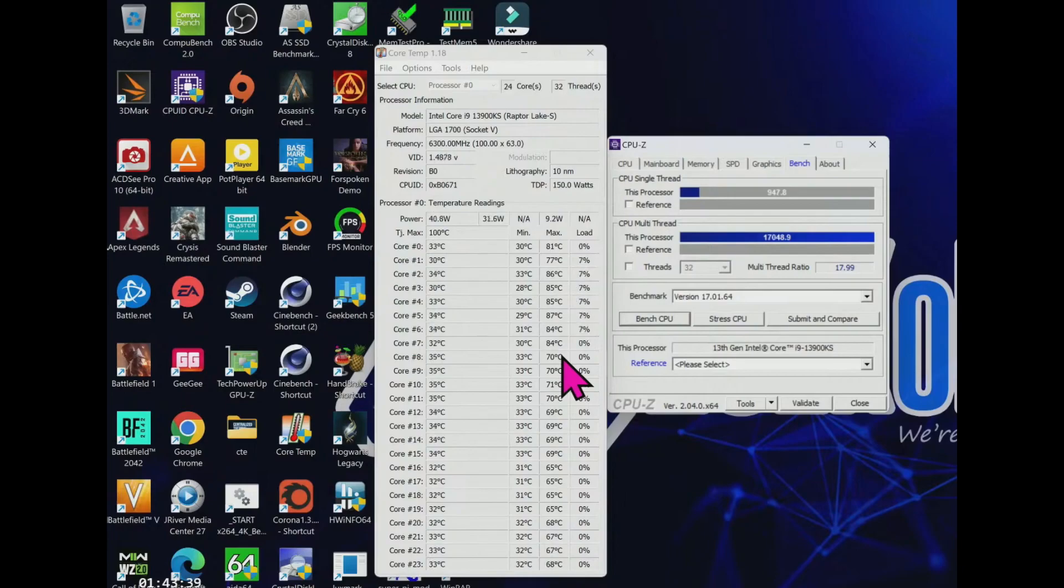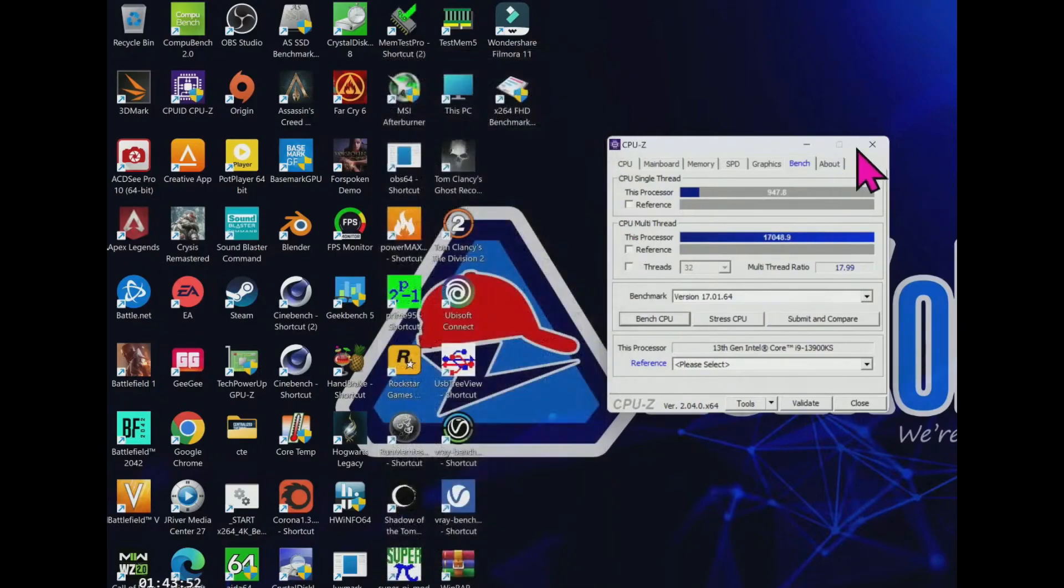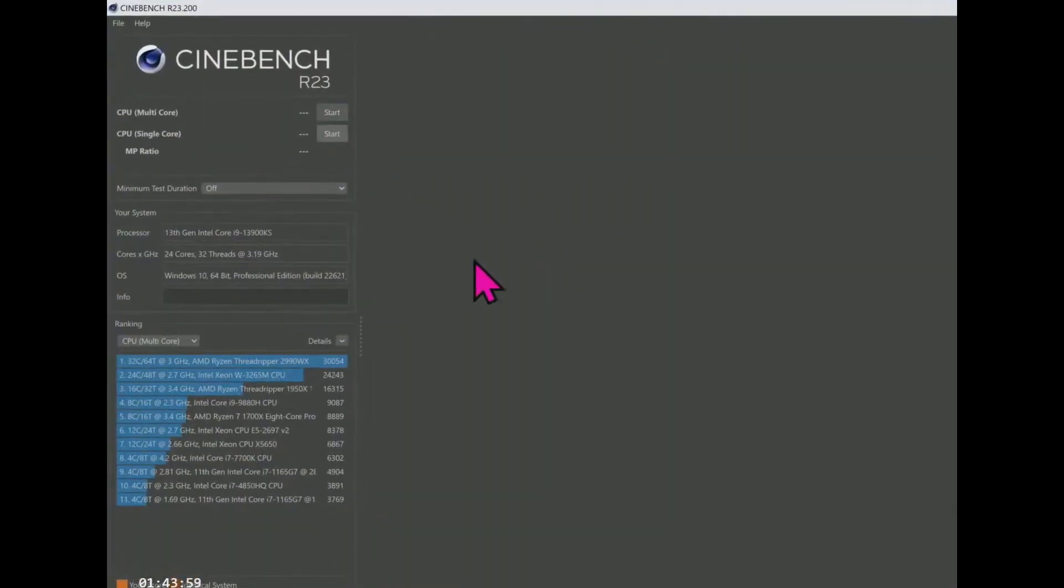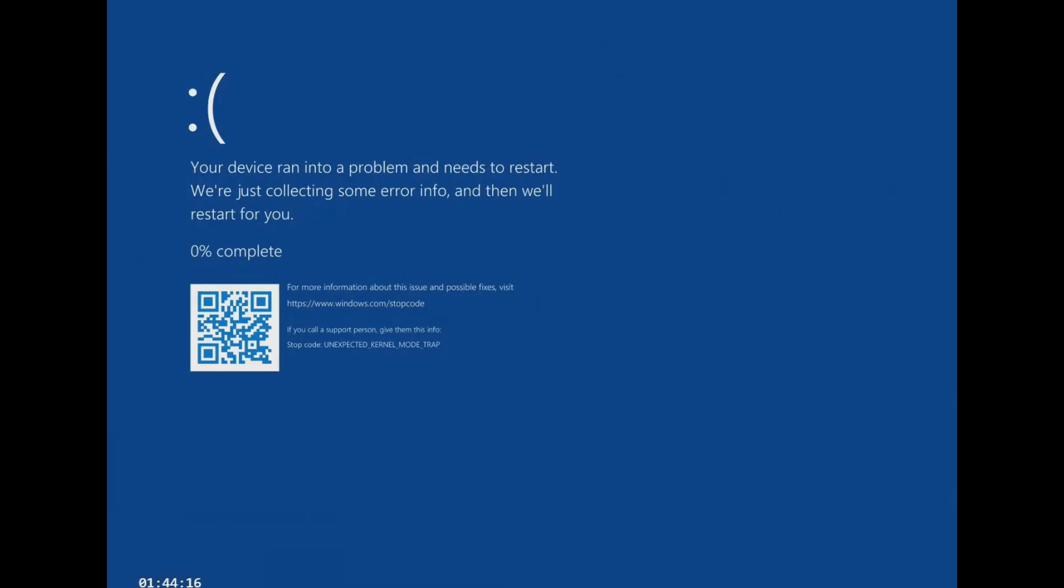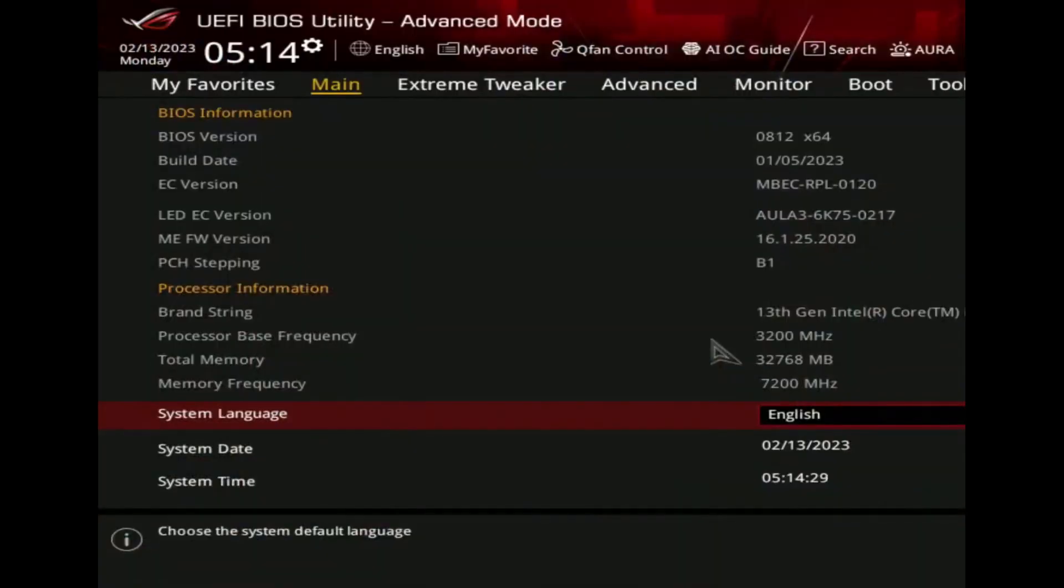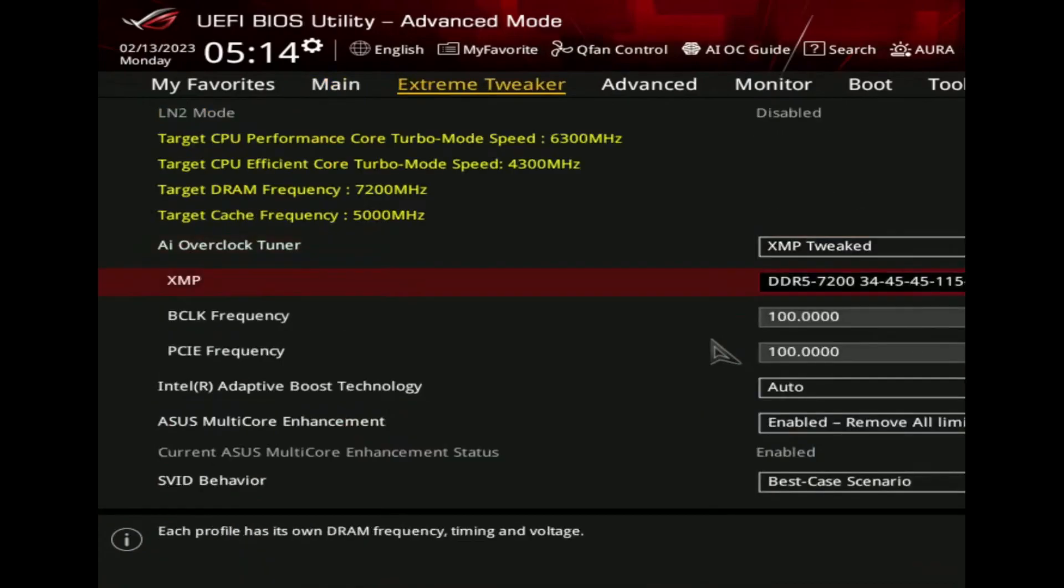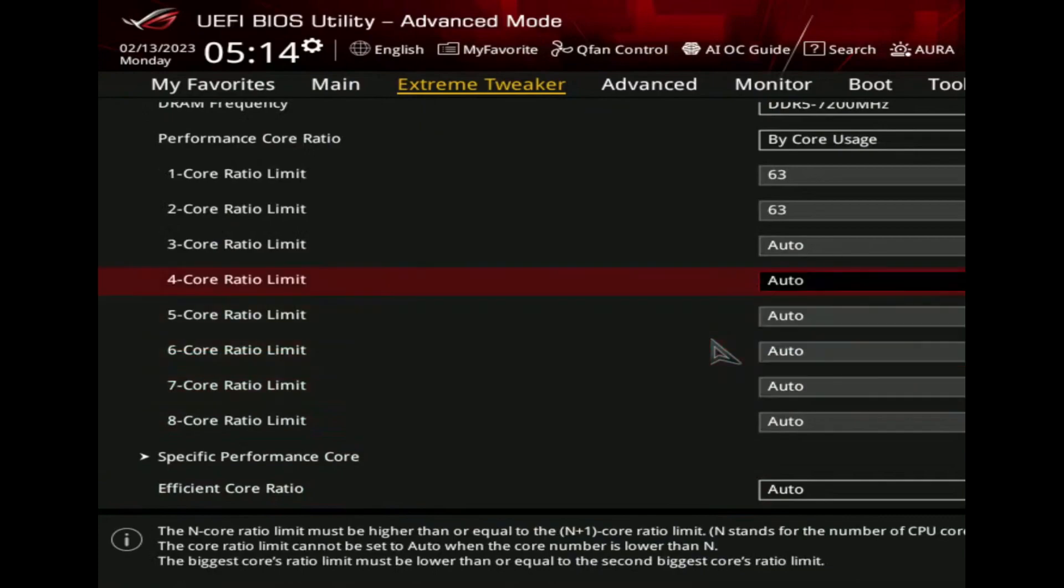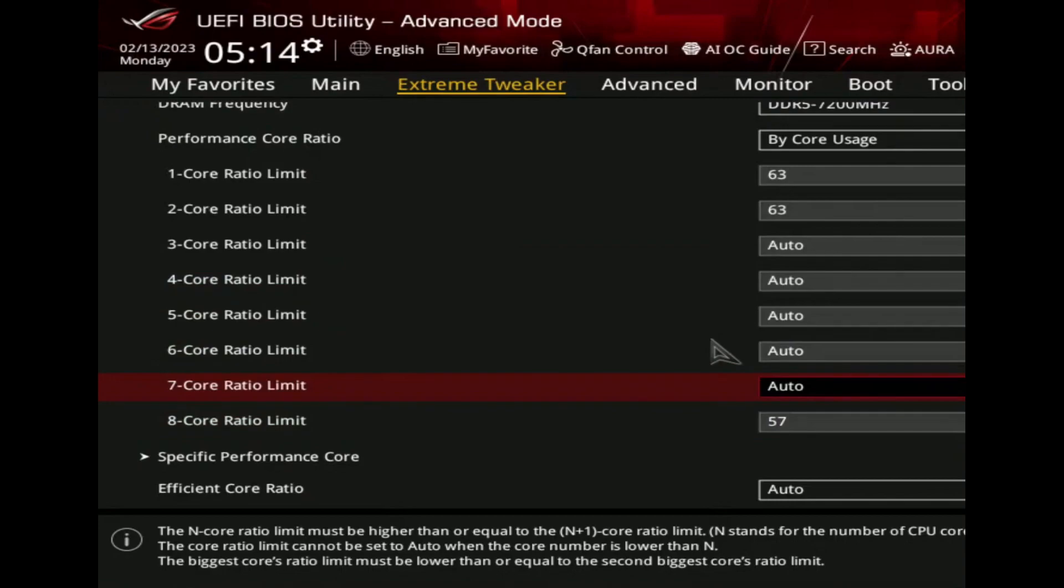Actually, the 6.3 gigahertz is not stable. It restarted. So we will test again the Cinebench R23 benchmark. It crashed, it crashed guys. It crashed. That means it's not a good idea to overclock at 6.3 gigahertz. This 13900KS you can overclock maximum only 6.2 gigahertz. That means extra 200 megahertz you can overclock, but if you try 6.3 gigahertz then it will crash.